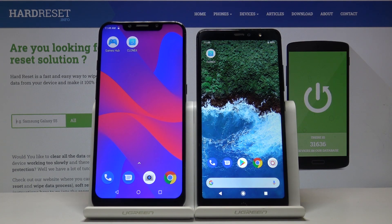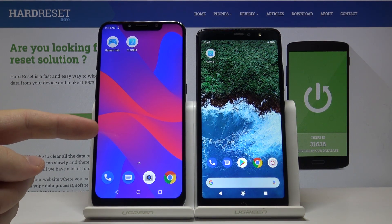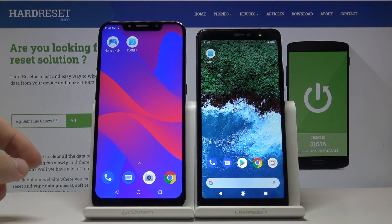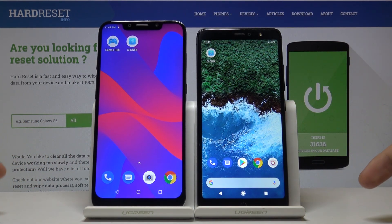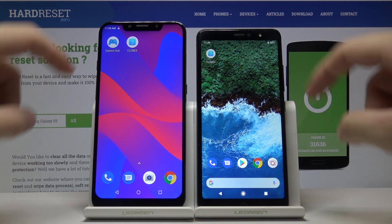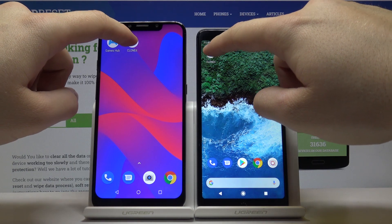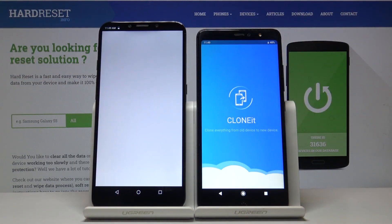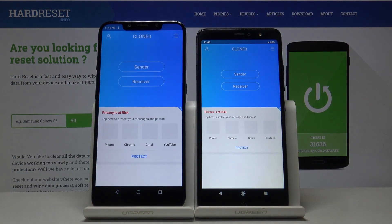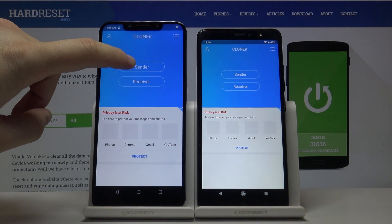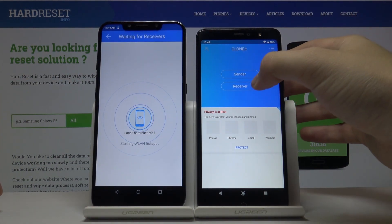Hello guys, today I'm going to show you how to transfer data from a Vivo to an older Android device. For the first step, open the application we are going to use. We have to press 'Sender' on the Vivo.